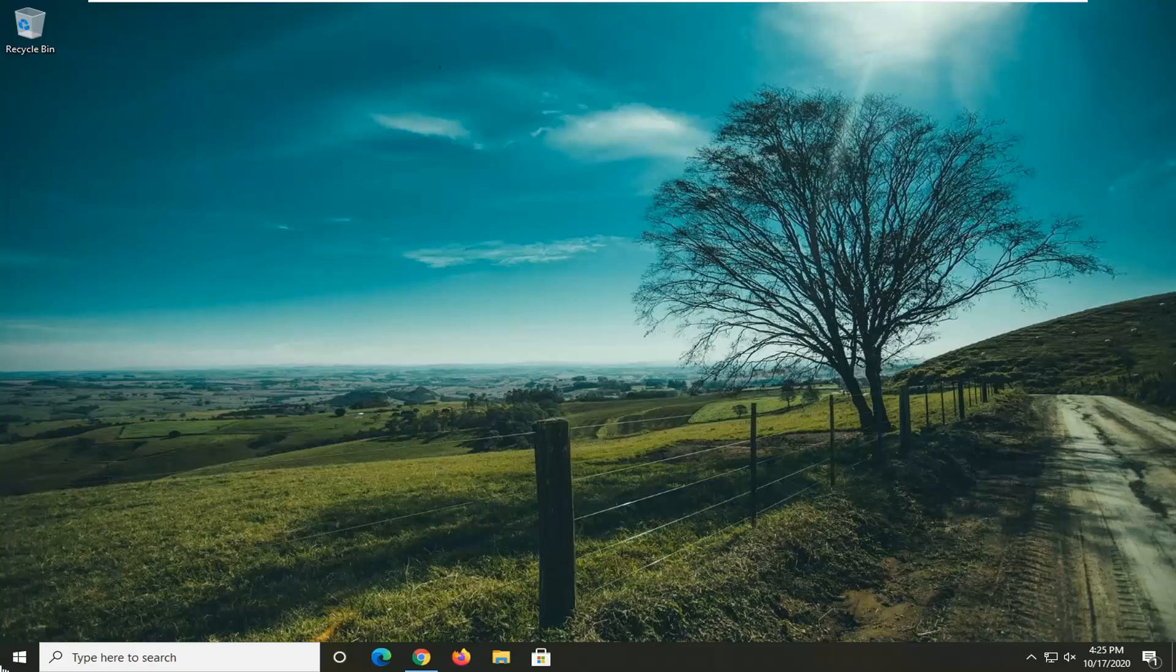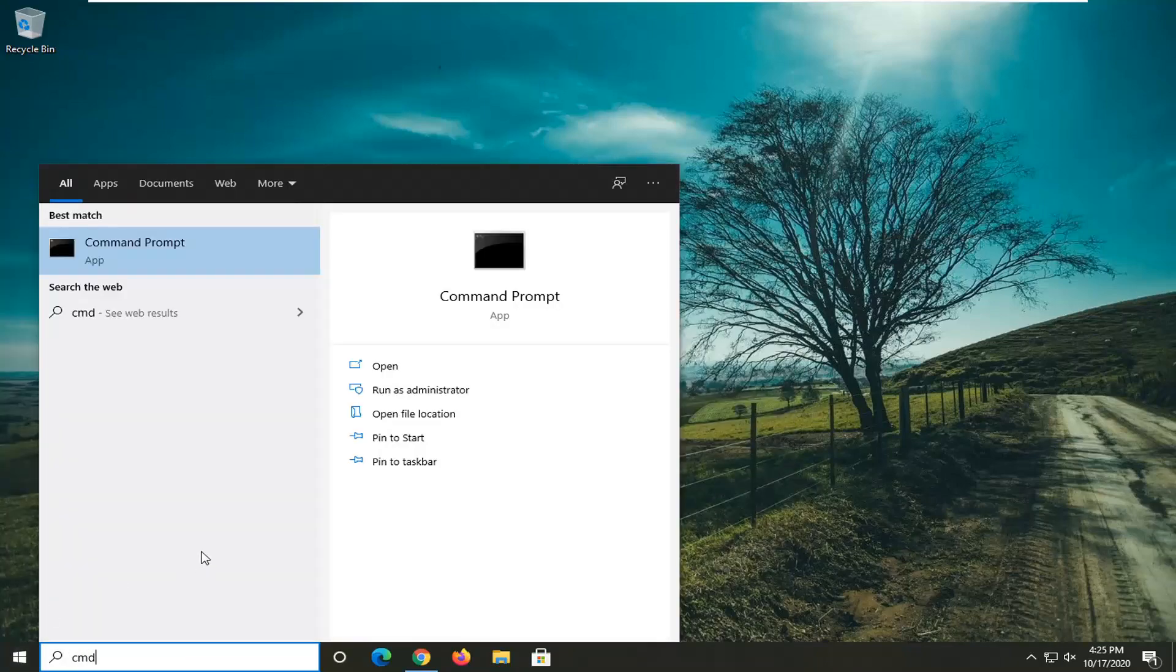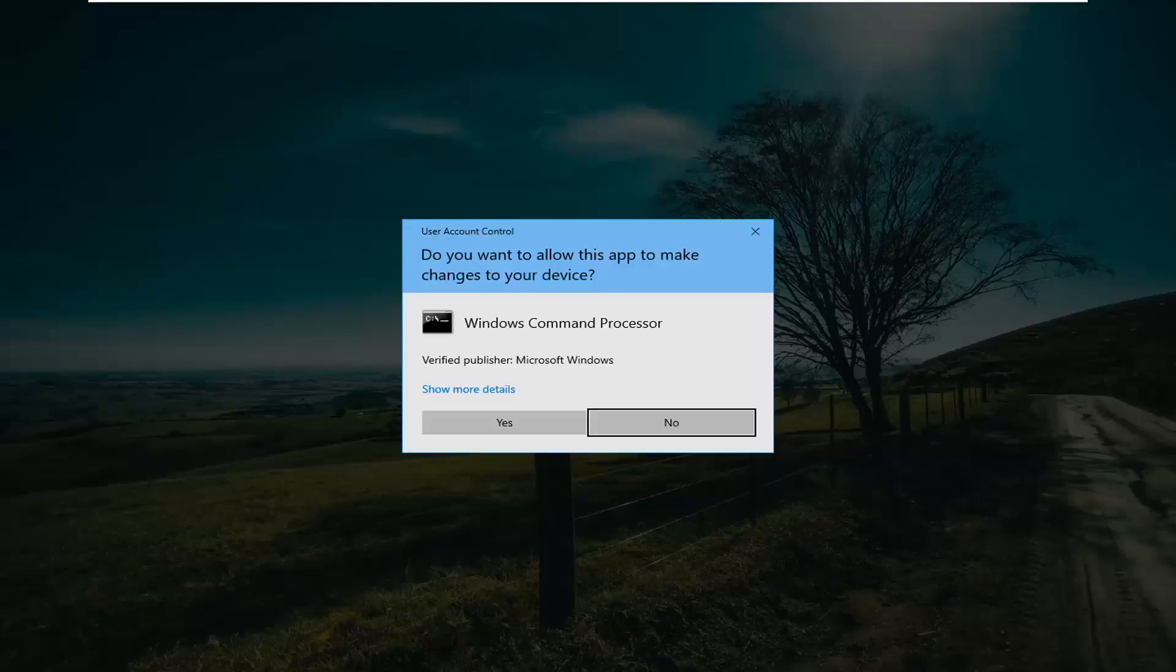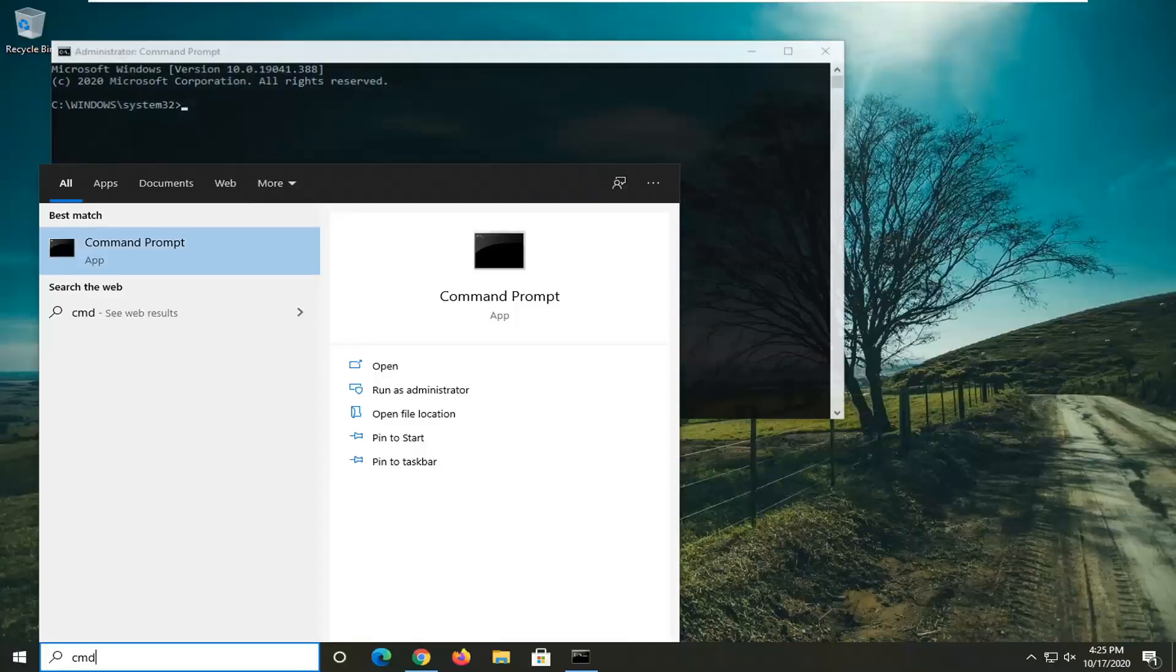First thing I would suggest would be to open up the start menu, type in CMD. The best result should come back with Command Prompt. You're going to right click on that and select run as administrator. If you receive the user account control prompt, go ahead and select yes.